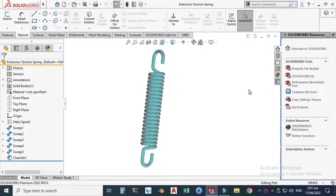Hi friends, welcome back to Cadabal. This is Engineer Brian Umar, and today we'll be creating an extension tension spring in SolidWorks. It will be a very good exercise of 3D curve.